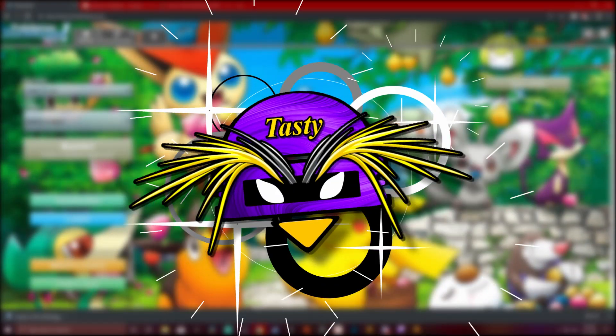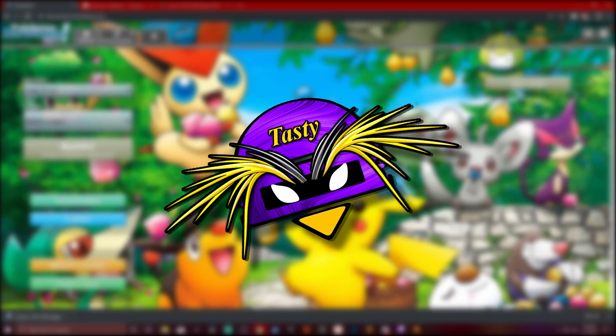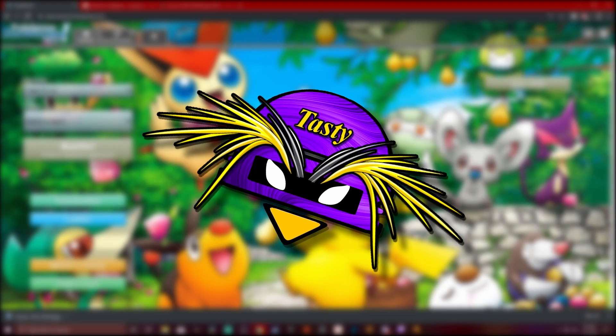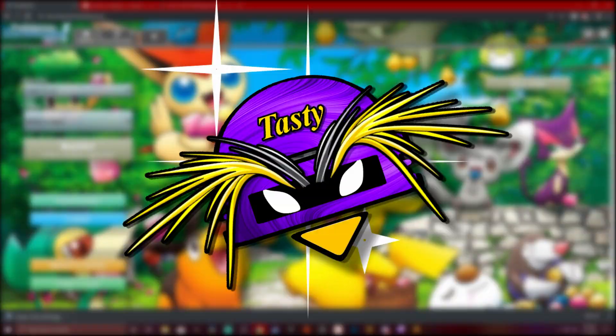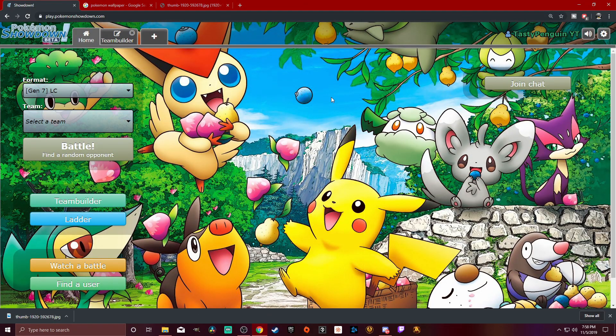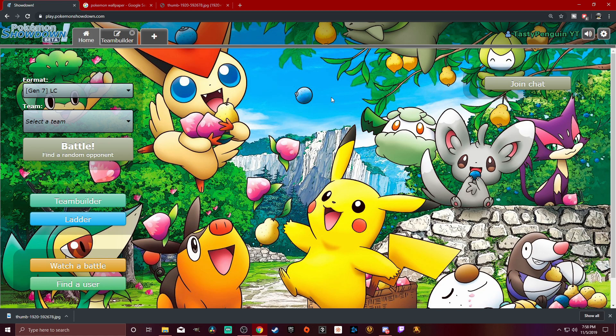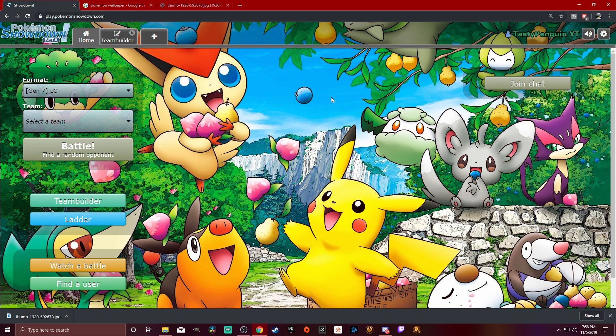What is up, tasty people? It's your boy, TastyPenguin here. We are back today on Pokemon Showdown, and today we're going to be doing some LC Battles. If you guys don't know what that is, it's basically just unevolved Pokemon. You guys know how I like the underdogs, and you guys know how I like to play with the Pokemon that are least used. So we're going to be trying this out. We're going to be having some fun.